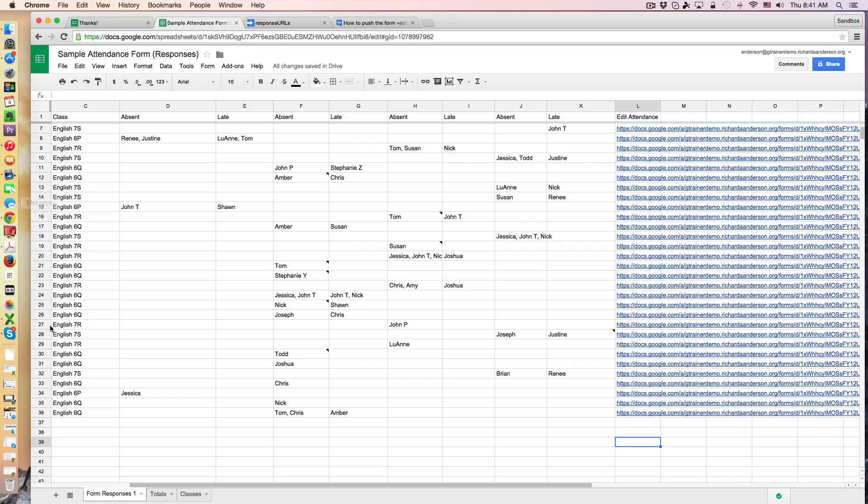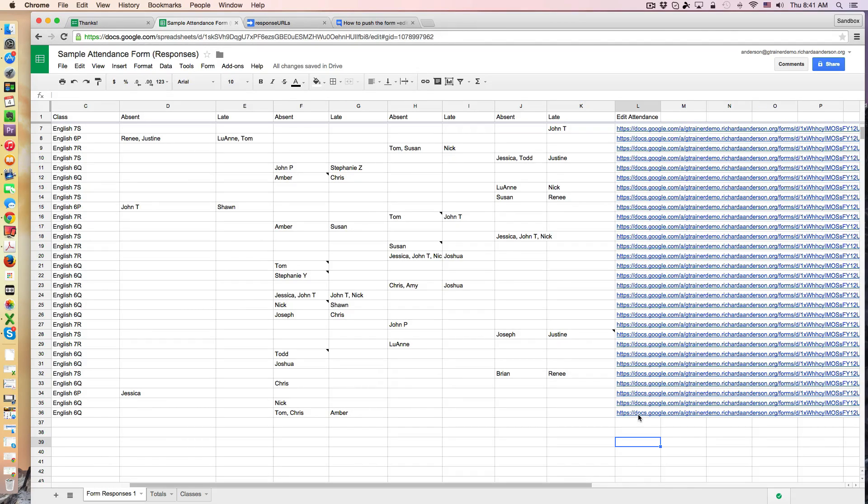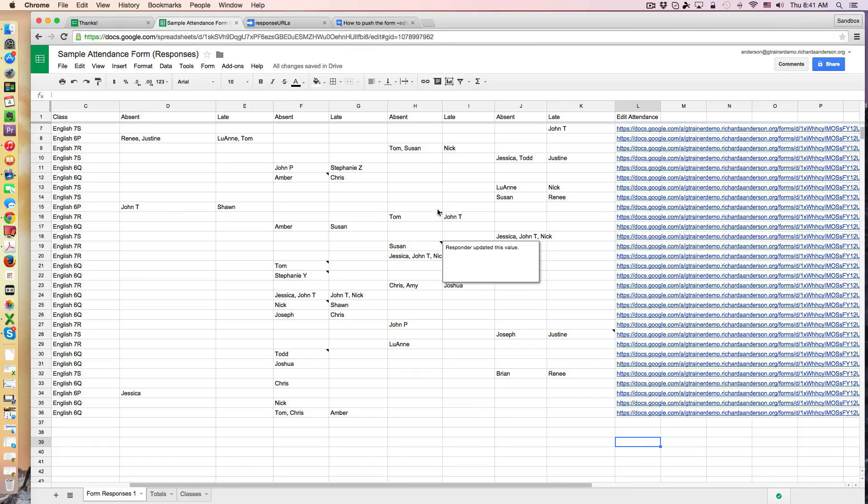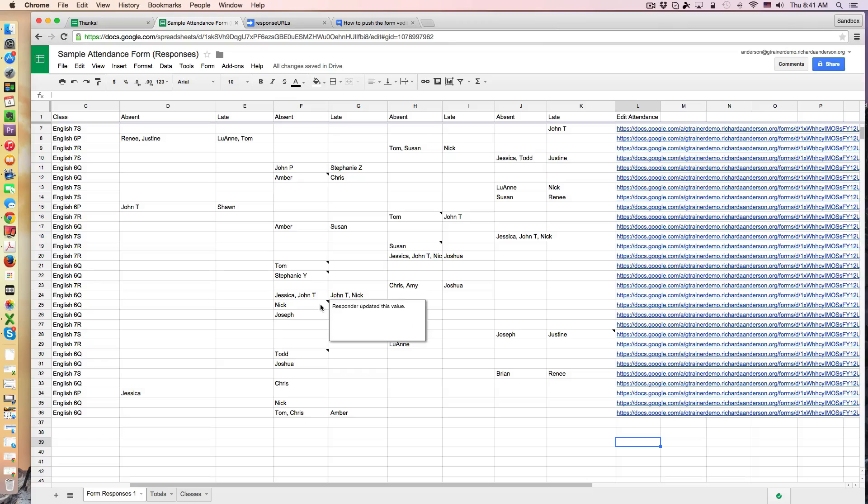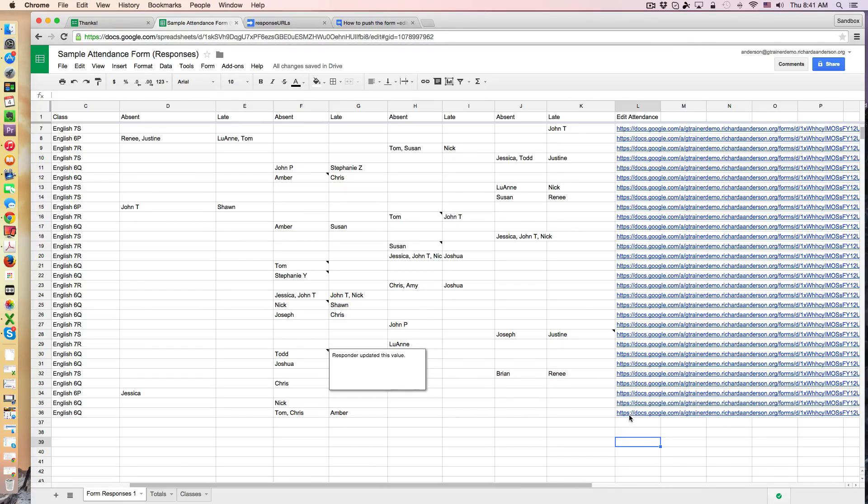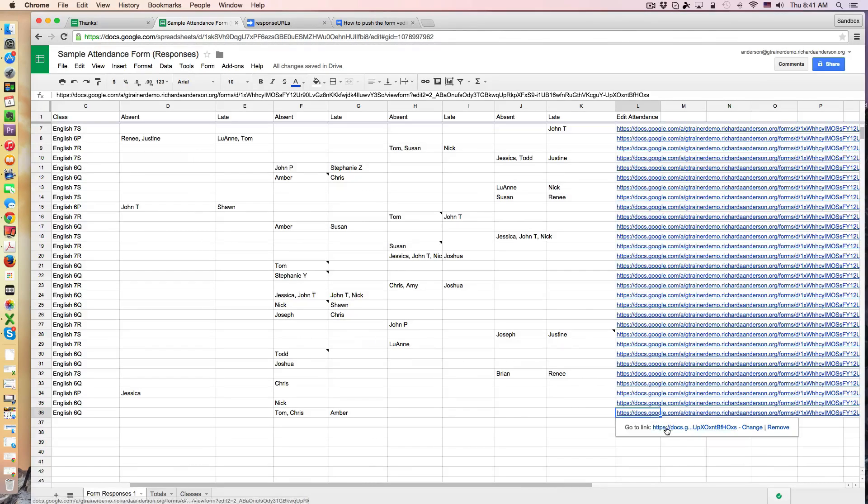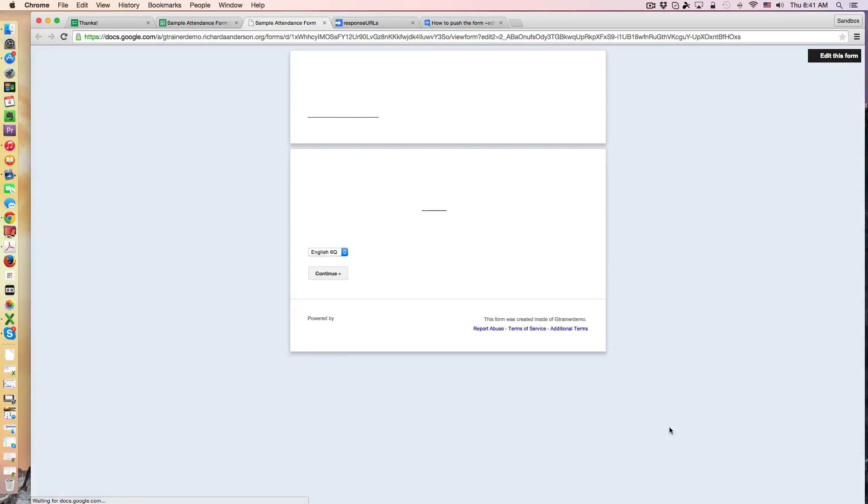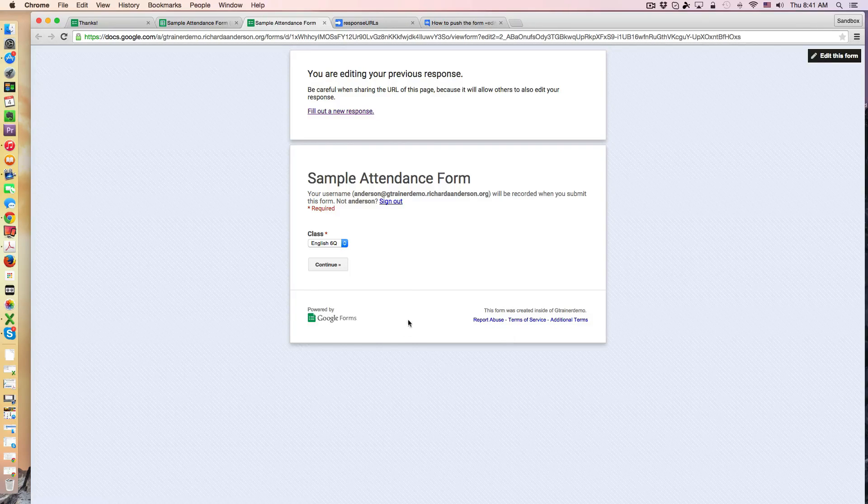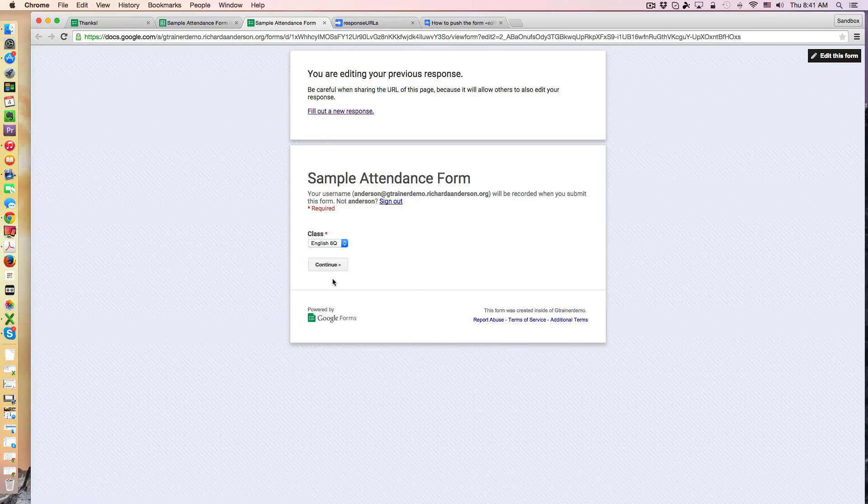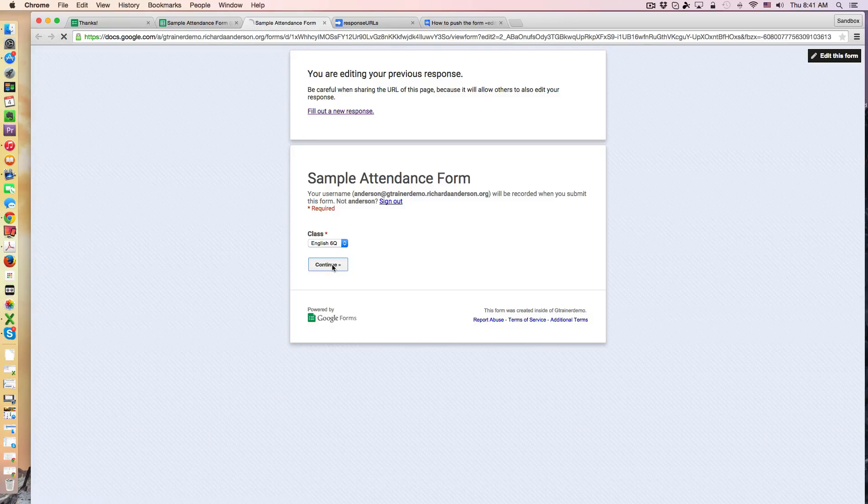So now that we've got the URL in theory, and this hasn't been happening for me consistently, you'll notice all these triangles and these are indications where it has worked. So I'm still sorting out, maybe some of you have an answer as to why it works and why it doesn't work sometimes. But if I click on this I can easily get back to that response and make a change.